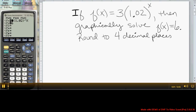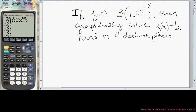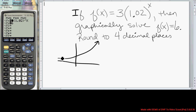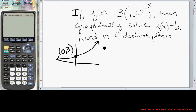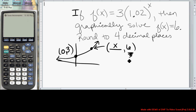We have the function f(x) = 3 times 1.02 raised to the x power. We're asked to graphically solve for where f(x) is equal to 6. We know we have an exponentially increasing function with a y-intercept of (0, 3), increasing at a rate of 2%. We're interested in finding the x value that will produce a height of 6 on this graph.